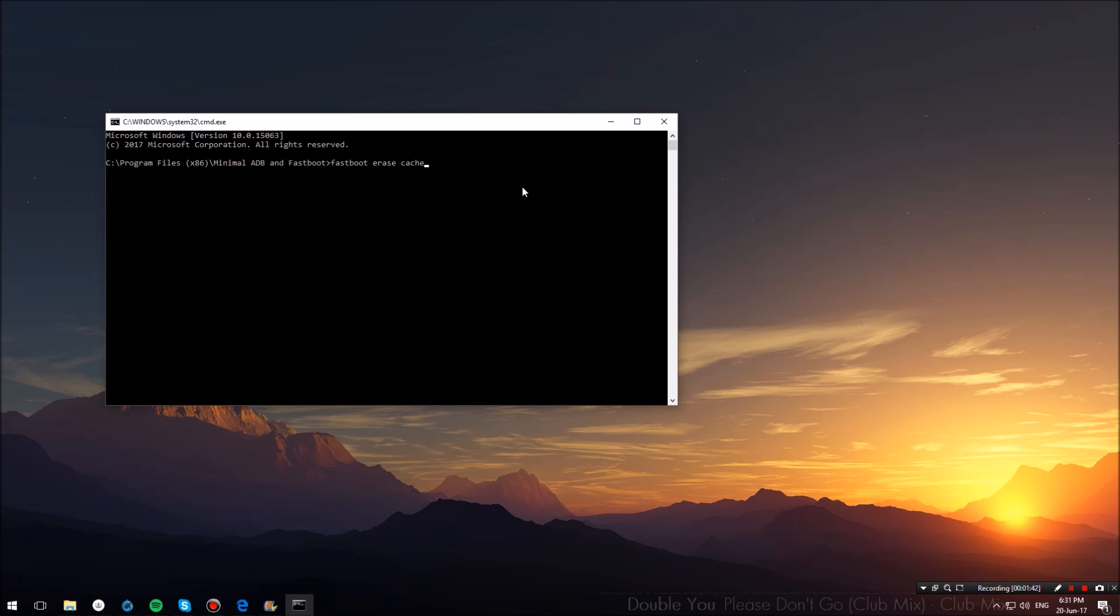Once you have done that, go ahead and type fastboot erase user data and hit enter. Then let us go ahead and flash the Android Wear 2.0 operating system.